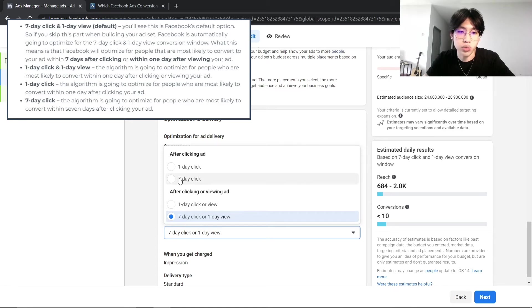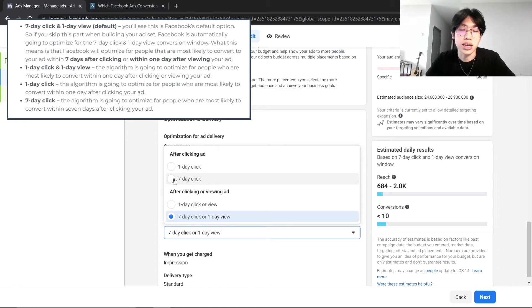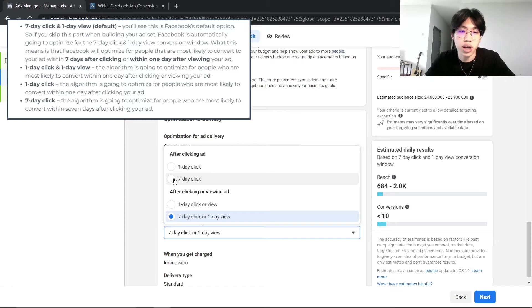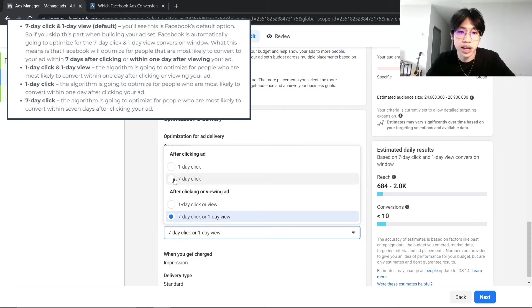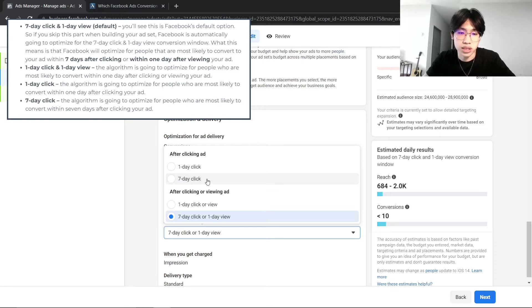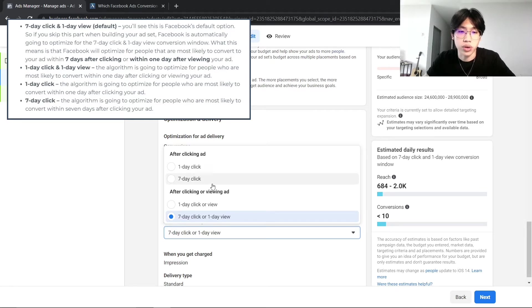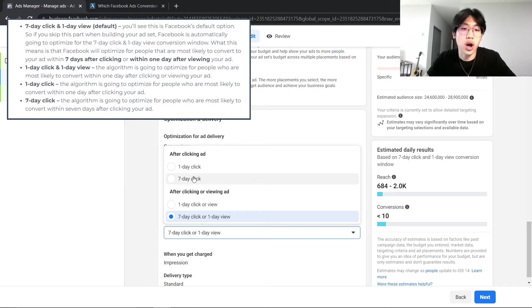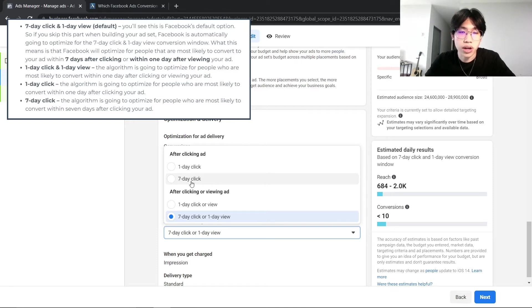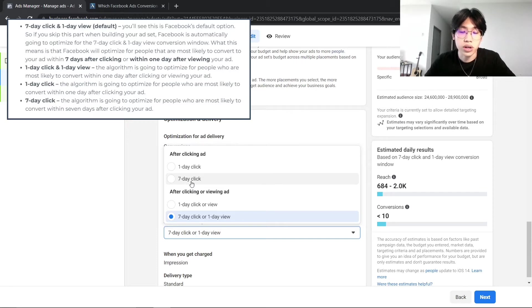So the main two options that you will be choosing: if you are someone that is selling a much more high-ticket product or a product with a much higher price tag, then it will make much more sense to actually select the 7-day click or leave it at default with the 7-day click or 1-day view. This will actually tell Facebook to optimize to find customers or find audiences that will actually convert within the 7-day window.